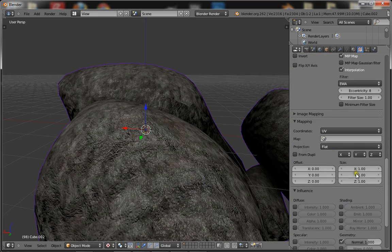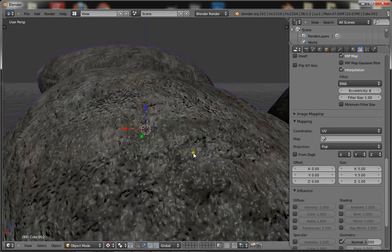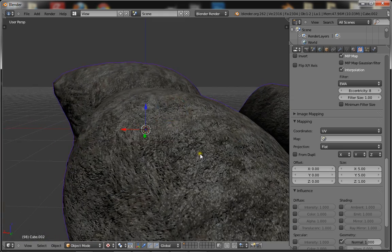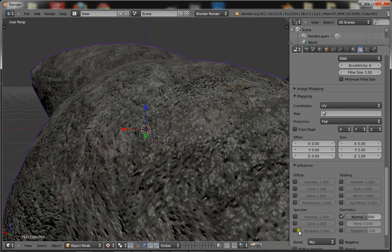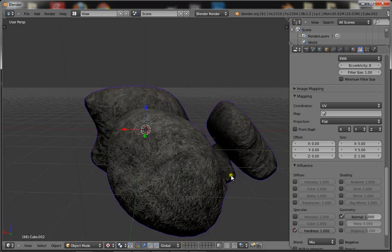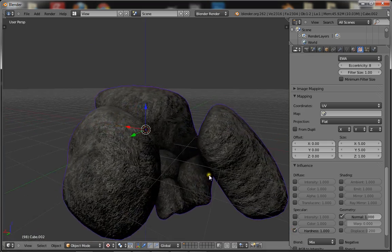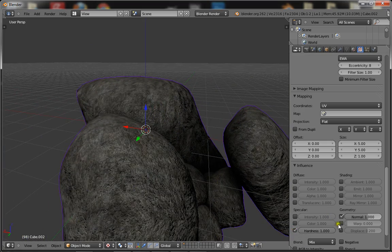Now just knock around with the size until you find something that works. 5x5 seems right.